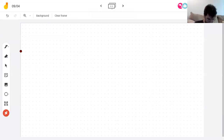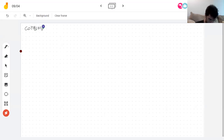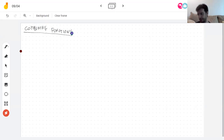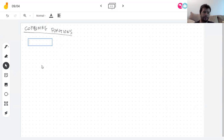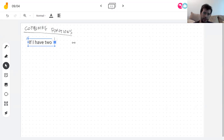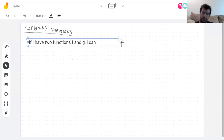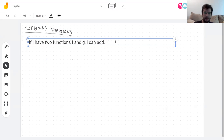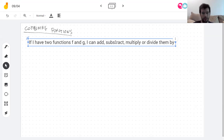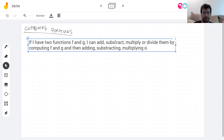The next topic is combining functions. If I have two functions f and g, I can do what I do to numbers. I can add, subtract, multiply, or divide them by computing f and g and then adding, subtracting, multiplying, or dividing the results.